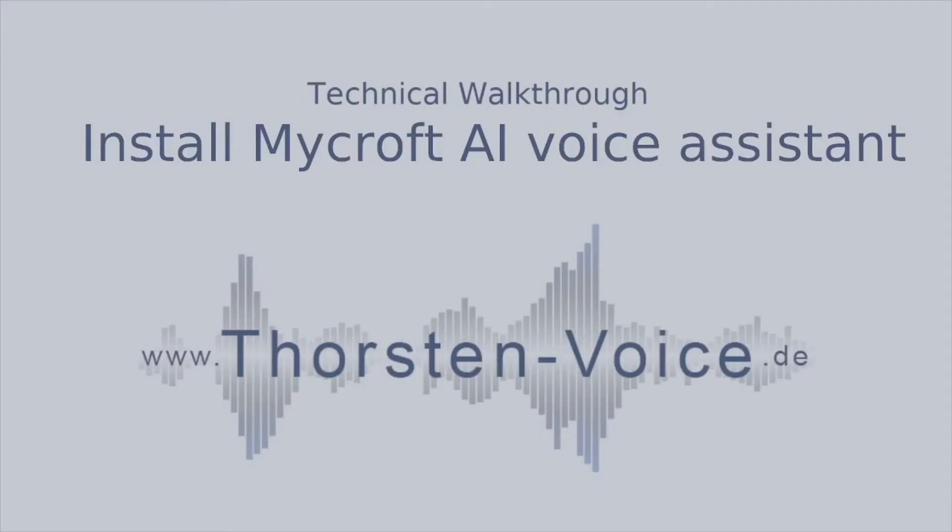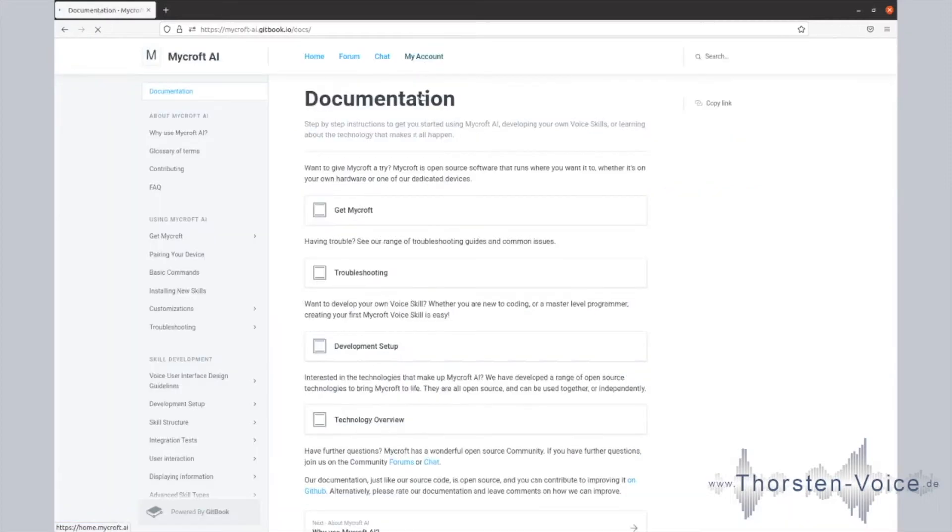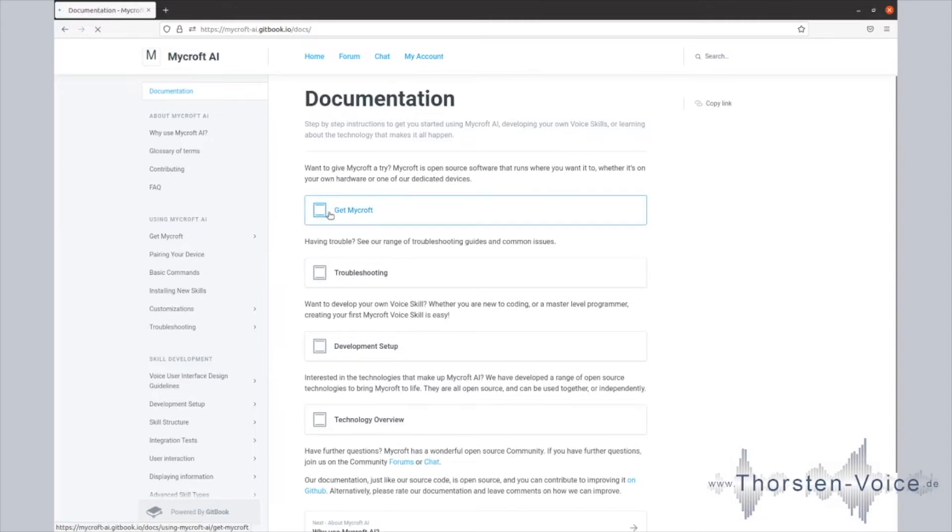And now let's go and install Mycroft's voice assistant. Let's start with the cool stuff now and install Mycroft's voice assistant. The first step should be taking a look at Mycroft's web page, which is under mycroft.ai. Let's go to the documentation and click Get Mycroft.